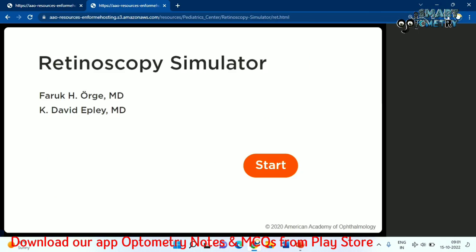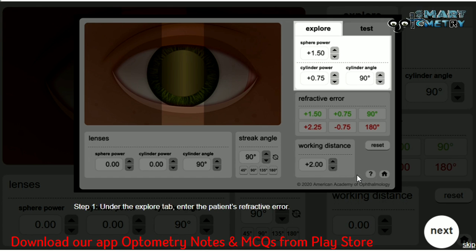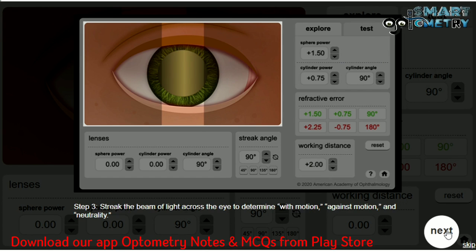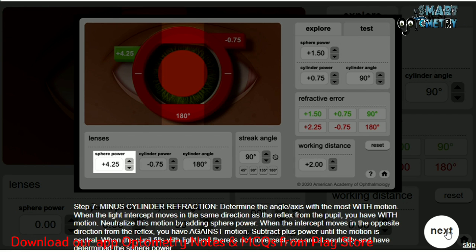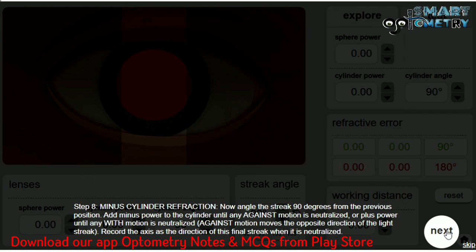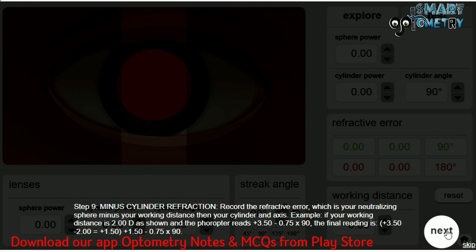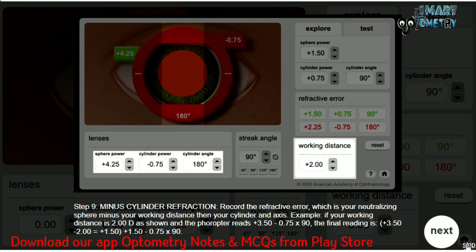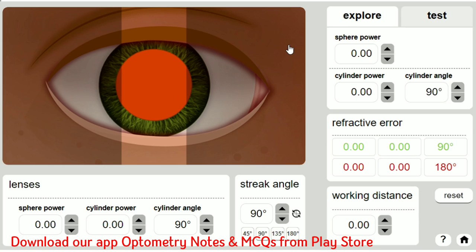After opening the website, click on 'Launch Retinoscopy Simulator', then click on 'Start'. After clicking start, the simulator will open and guide you on how to use it. You can skip all of this and directly move into practice mode.